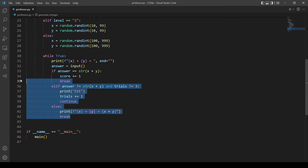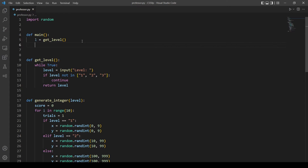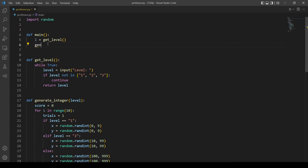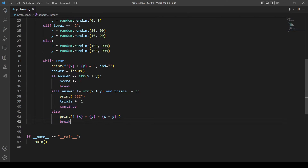Let's call the functions. First we call get_level() and store its return value in a variable 'l'. Then we call generate_integer() and pass in 'l' as the parameter, since the function needs the level to generate numbers accordingly. I think everything is done — let's test and see if there are any problems.